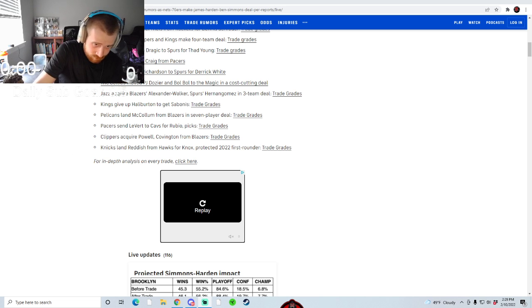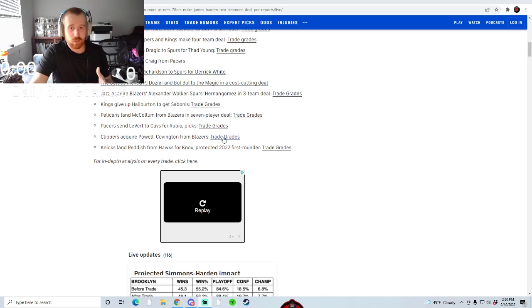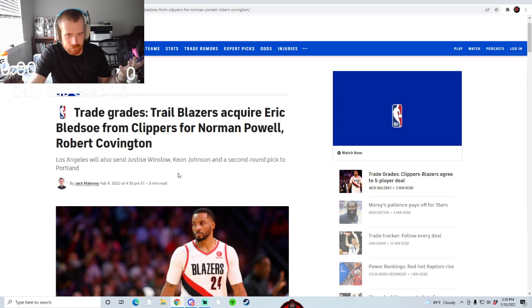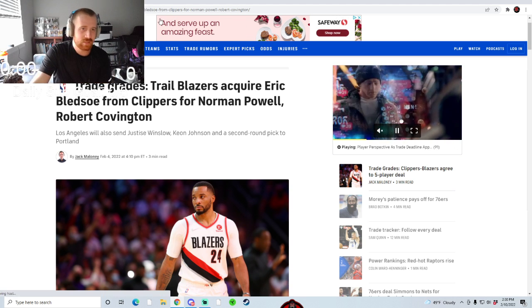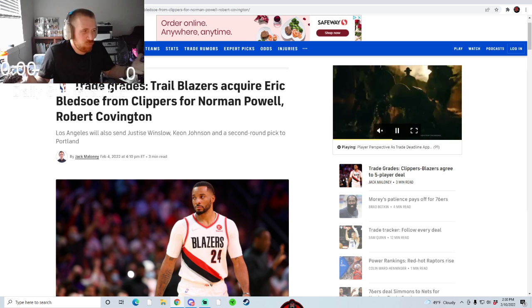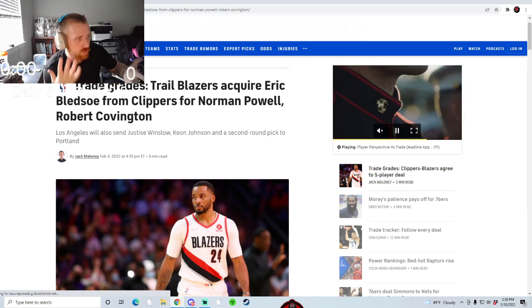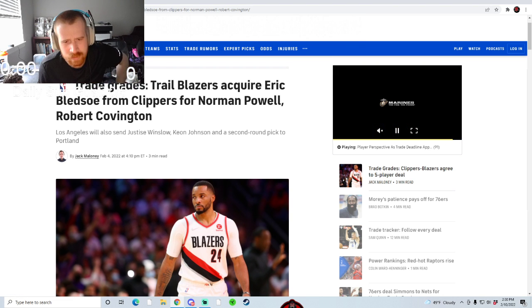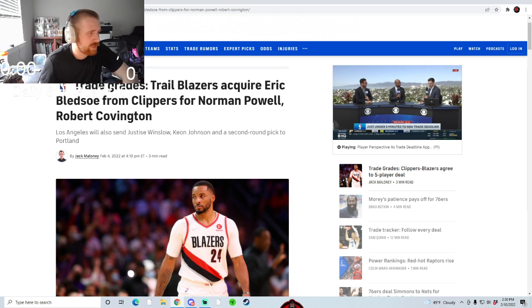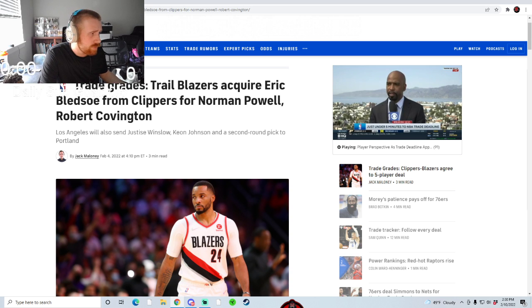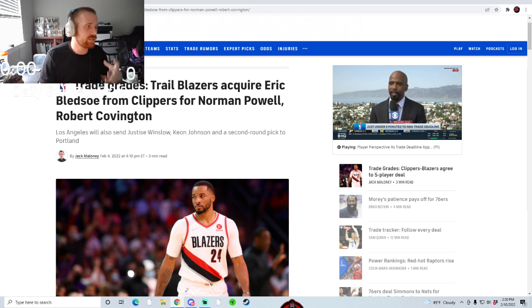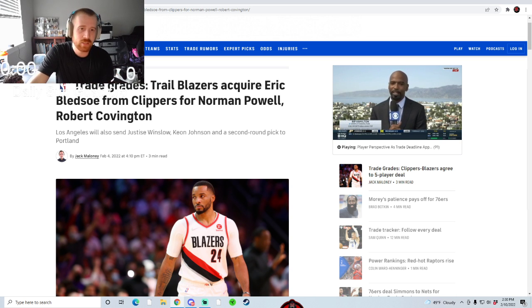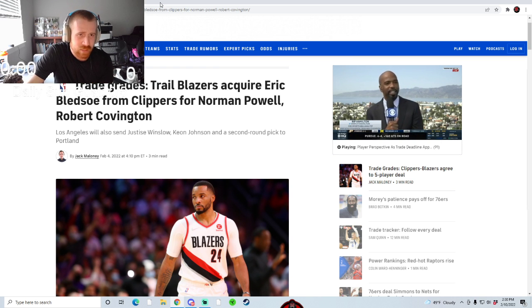The Clippers got Norman Powell and Robert Covington from the Blazers. This trade really didn't make sense to me. They got Eric Bledsoe for it. Everybody in this trade is kind of whatever. Robert Covington's pretty good, Justice Winslow is here and there. But I was kind of shocked to see that at first and kind of thought that maybe the Blazers were going to make a move.